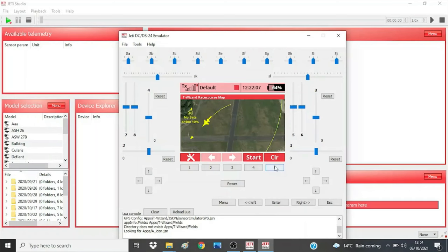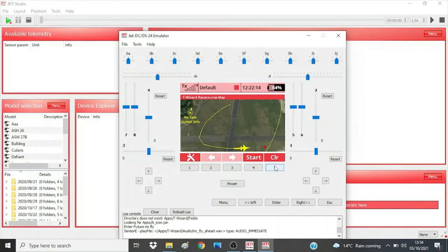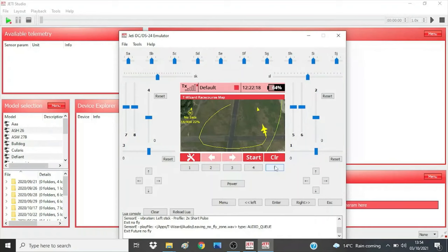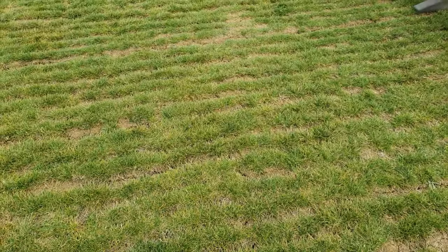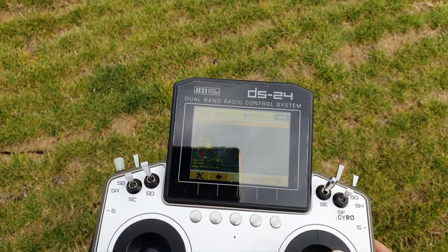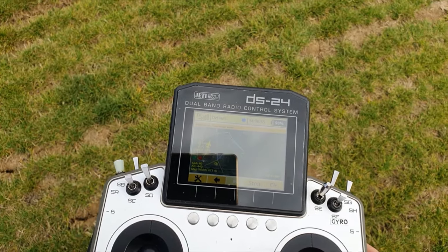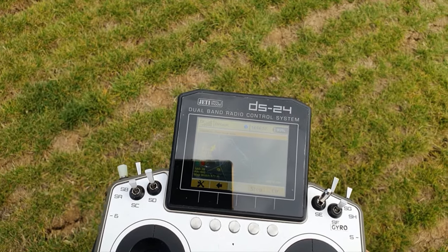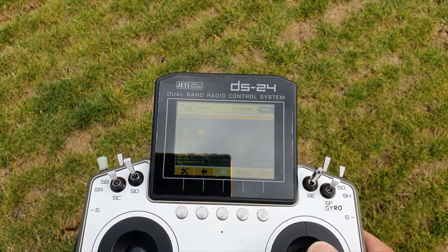Next, I have a short video of the GPS triangle racing in action. Again, the video tries to show the transmitter screen, but it's the voice prompts that take you around the race. My golden rule is never take my eyes off the model — everything I need to know is spoken to me. I'm going to motor the glider around the triangle so you can hear the information being given.